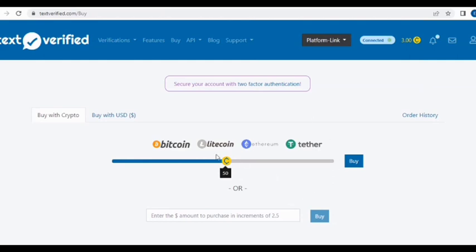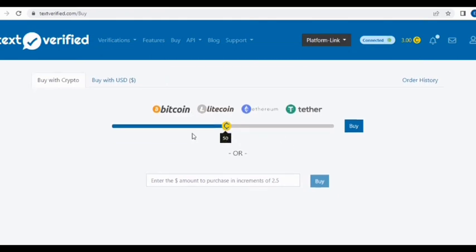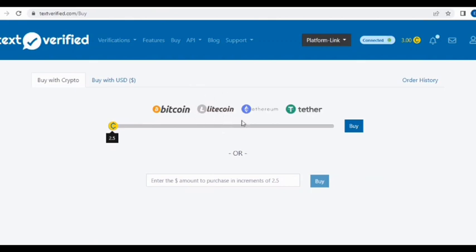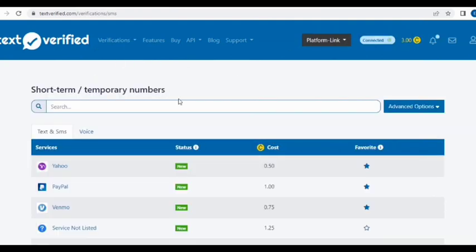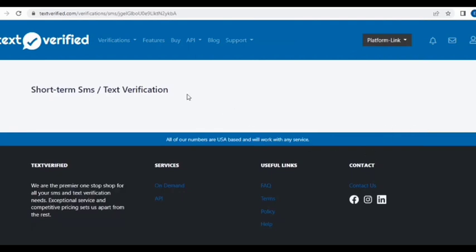You can add as low as $2.50. You can go on Binance and buy $2.50 worth of Bitcoin, Ethereum, or Litecoin, but I'd advise you to go with Litecoin as it's the best option right now. Now we're going to come under the Verification dropdown and click on Text/SMS. Under here you're going to search for PayPal — just click on PayPal and they'll provide a number for you. It costs just one dollar.